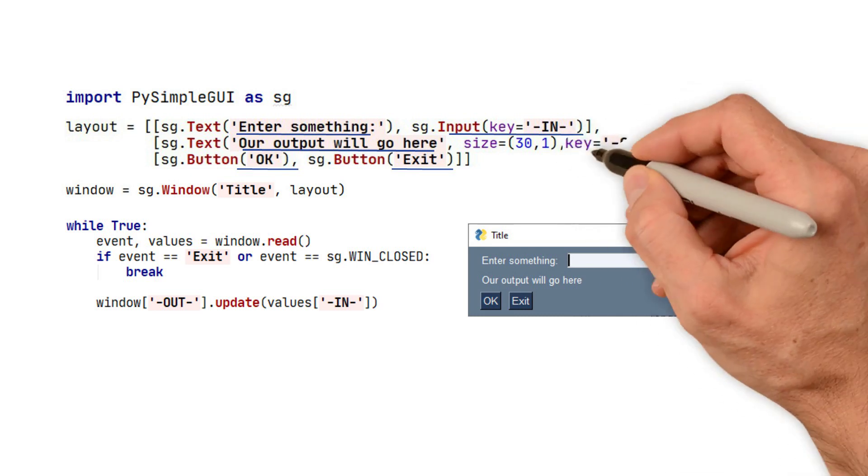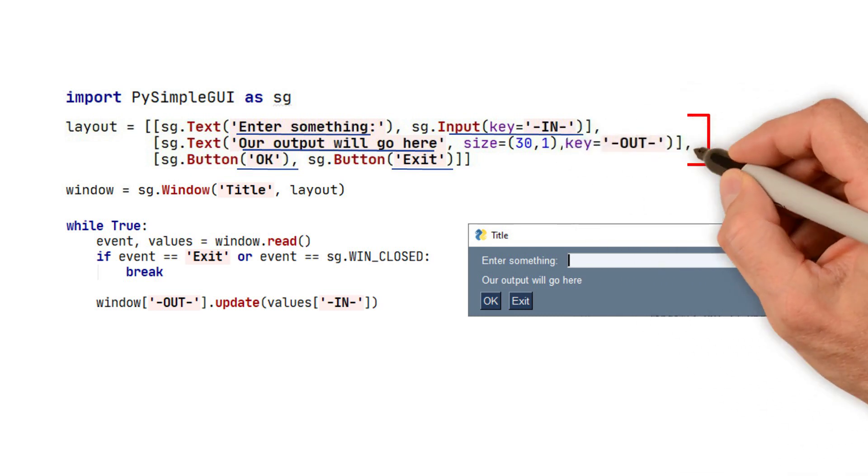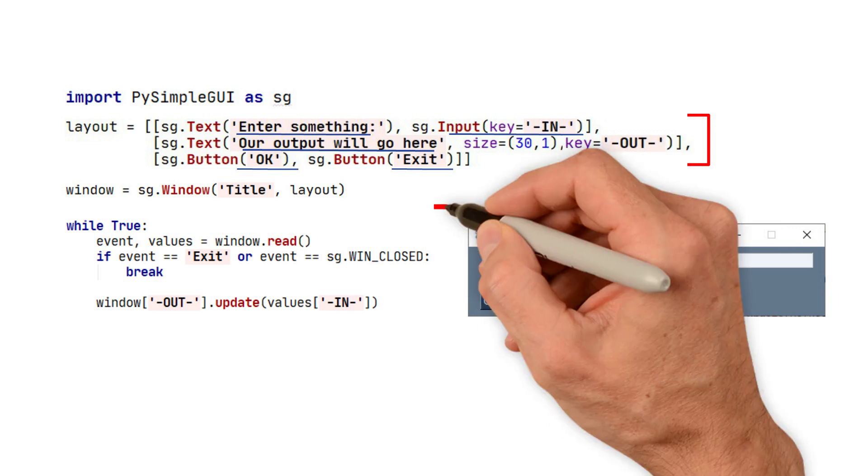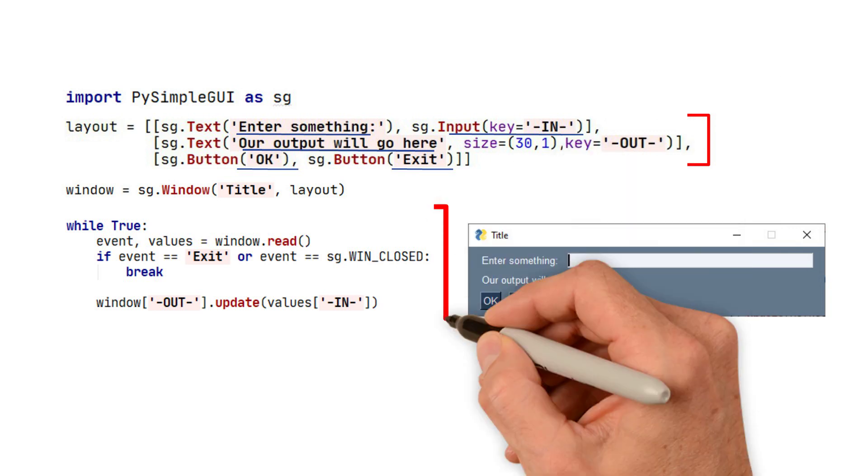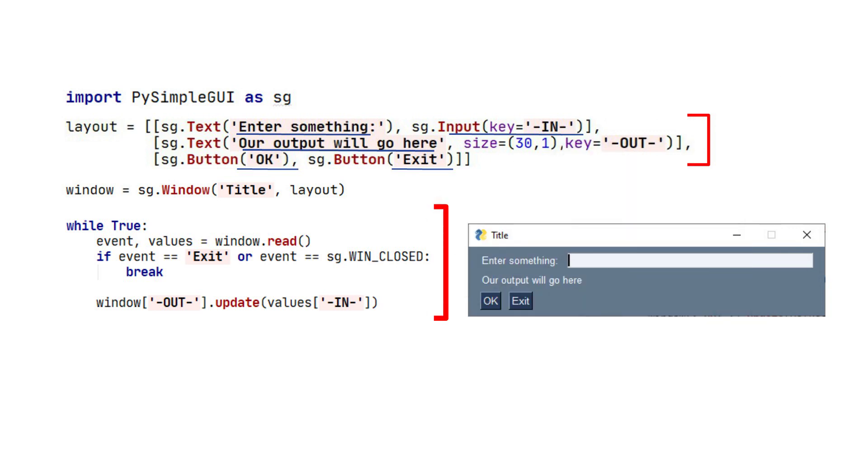In order to output to this window, we are going to update the text element. To do this, we look up the element using its key, and then call the update method for that element. To look up the element, we use our window object,